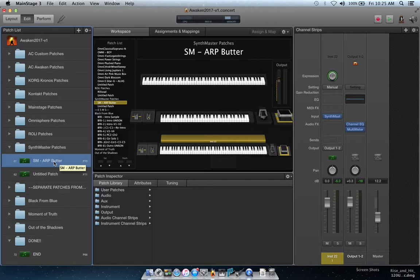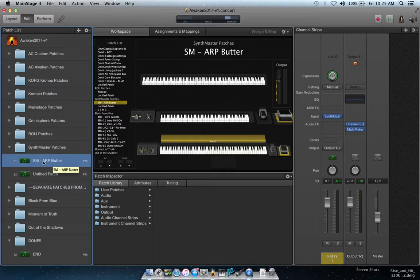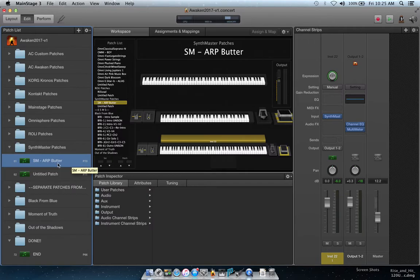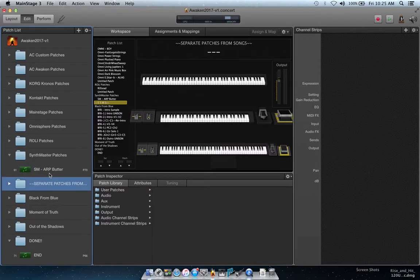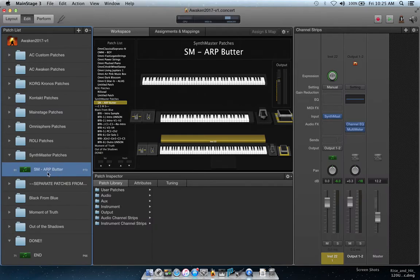I'm not going to take time for the naming, logo, and icons right now — watch the other video for that. Let's just say I like that patch. That's going to be held here in my SynthMaster Patches folder to use later down in the songs. I love SynthMaster and I want to use more patches.